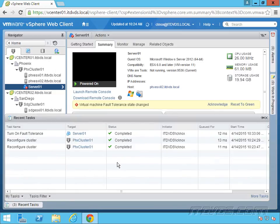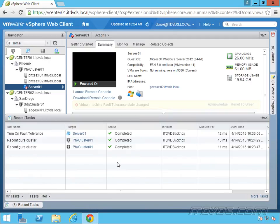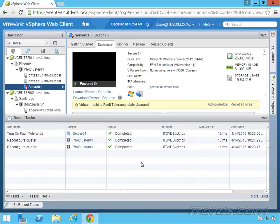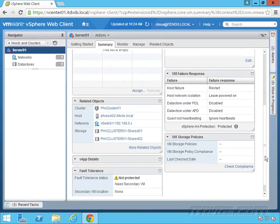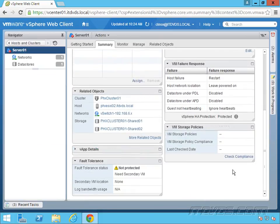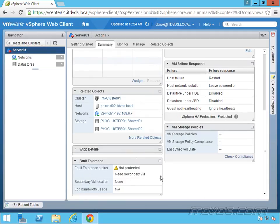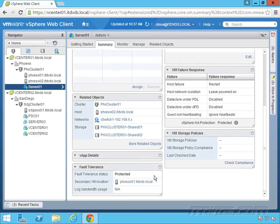Depending on the size of the disks, that will affect how long it takes to copy over the disks and get that complete secondary copy. If we just scroll down here to fault tolerance, we can see currently it's not protected. It's creating the secondary VM right now. And it's now protected.